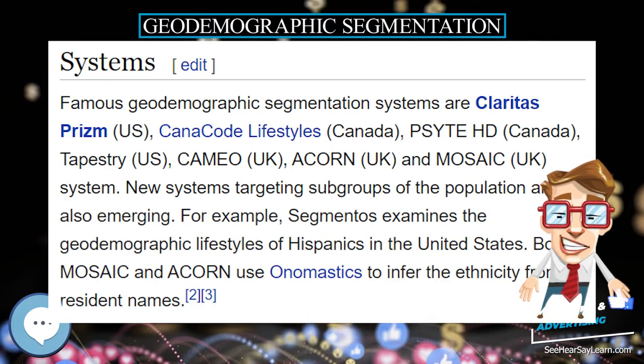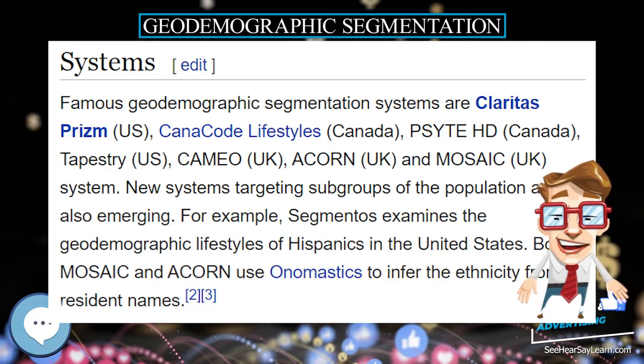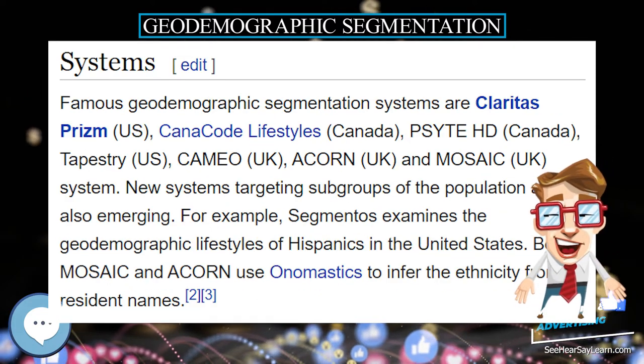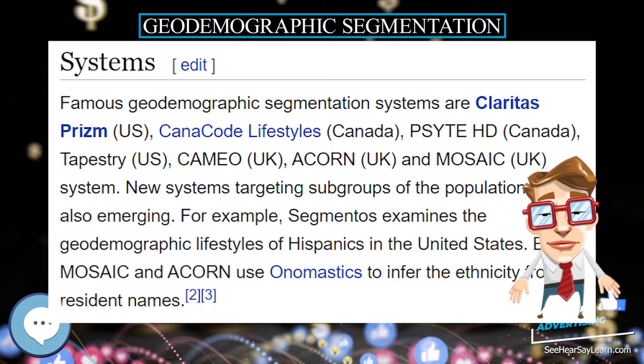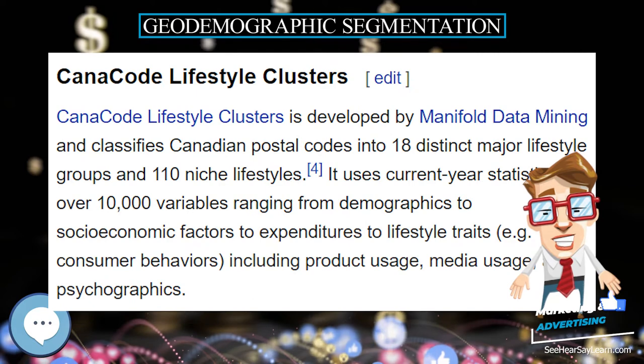Principles. Geodemographic segmentation is based on two simple principles.